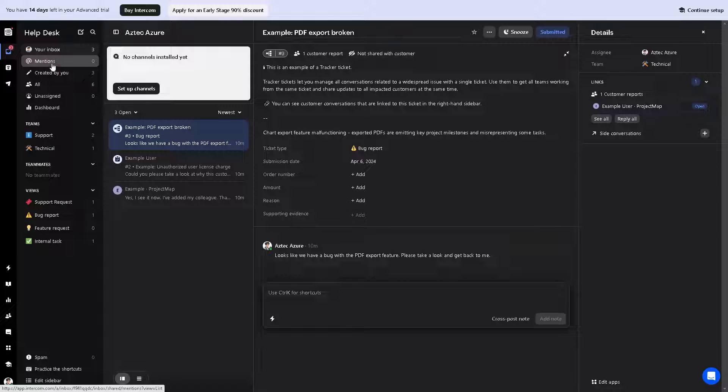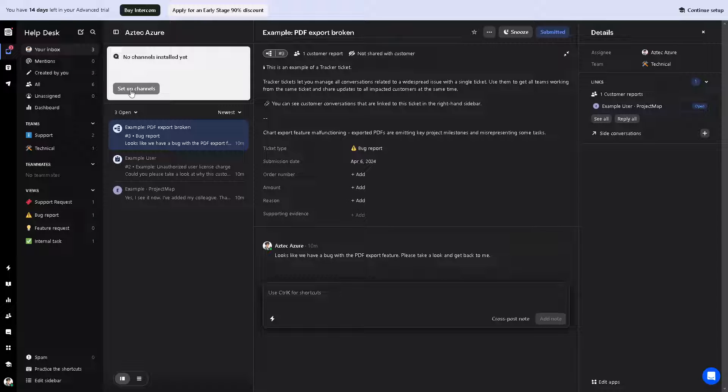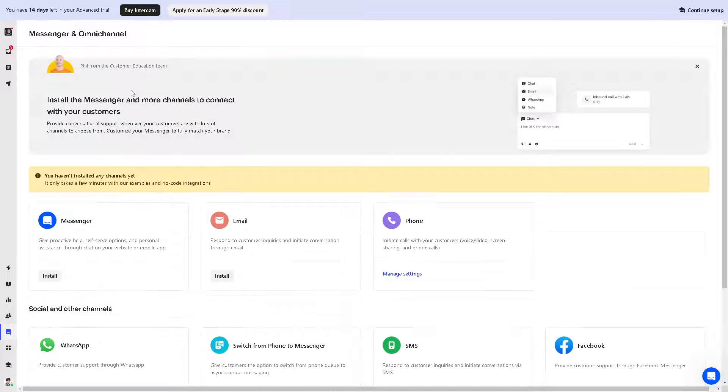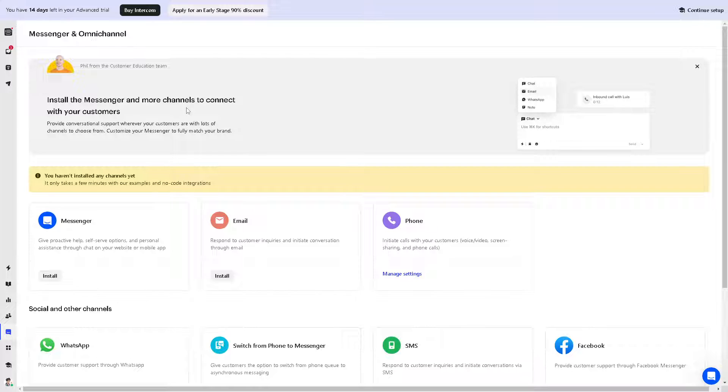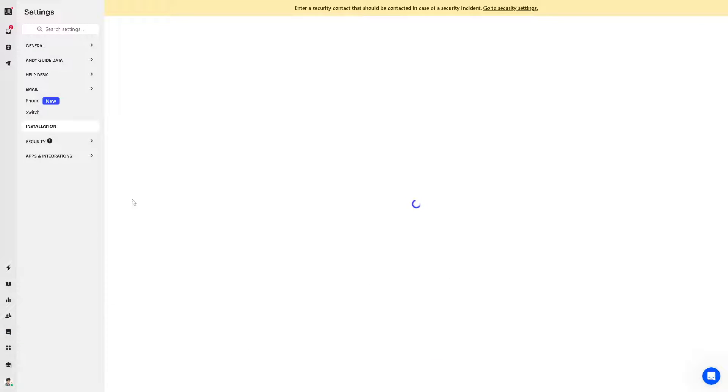Normally it's in the left side panel. As you can see, this is your inbox. Right now you can click on setup channels, and from here you can install the messenger and more channels to connect with your customers. You have an option to click on the messenger.